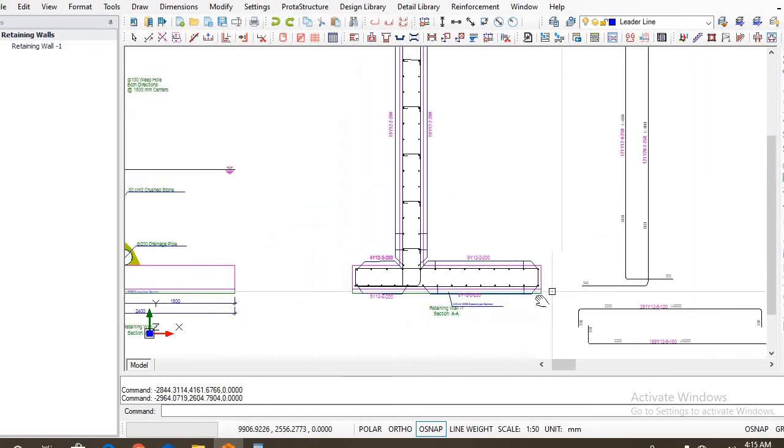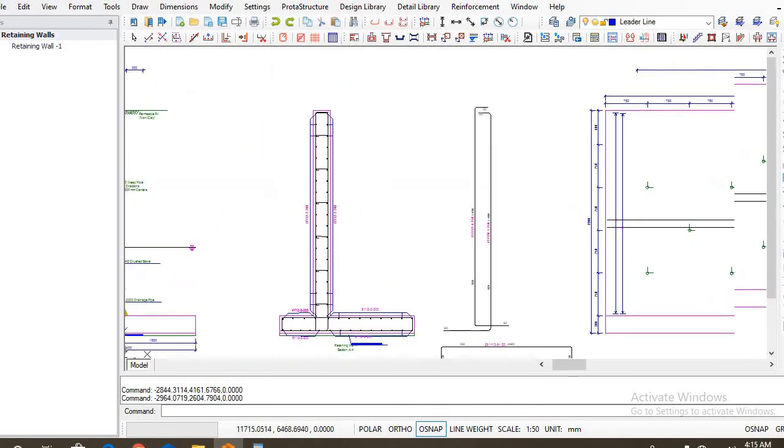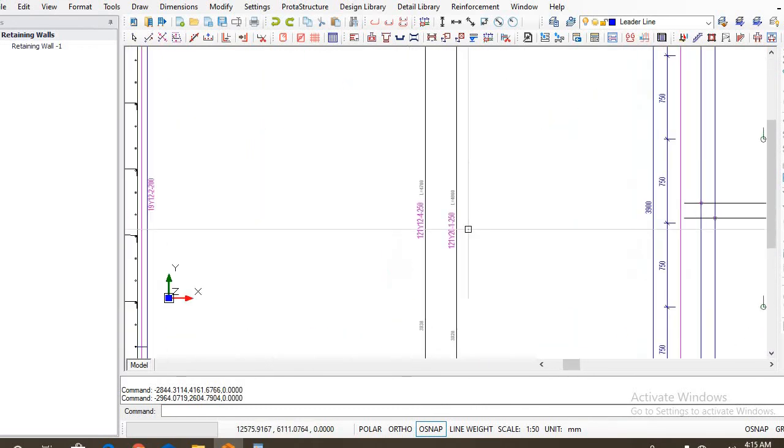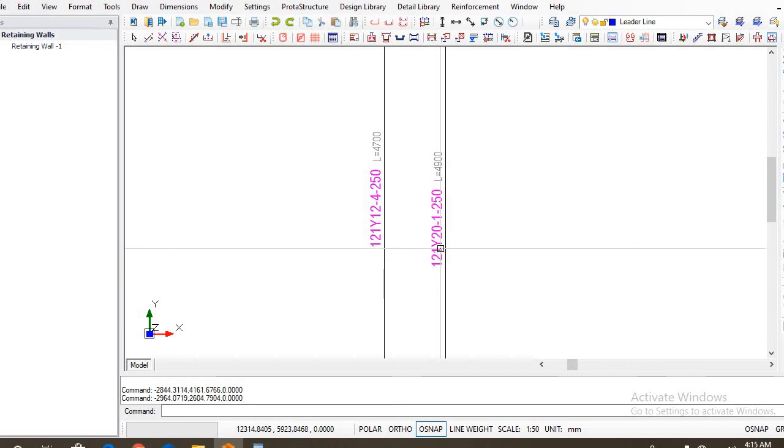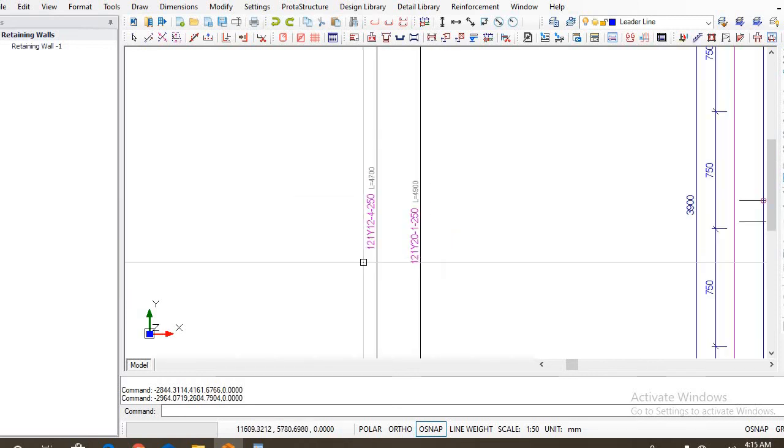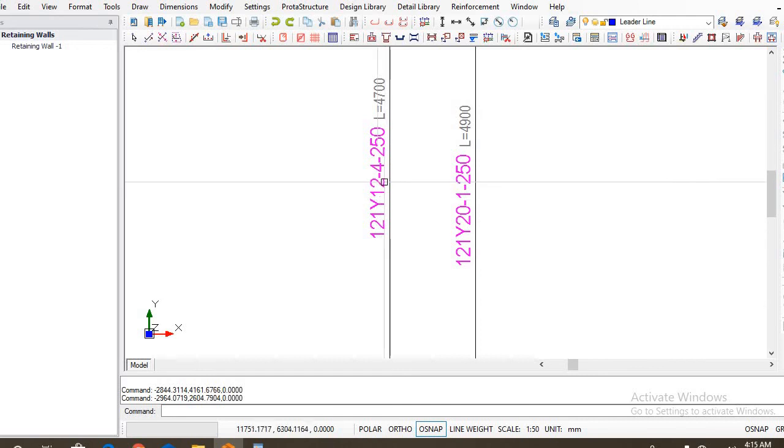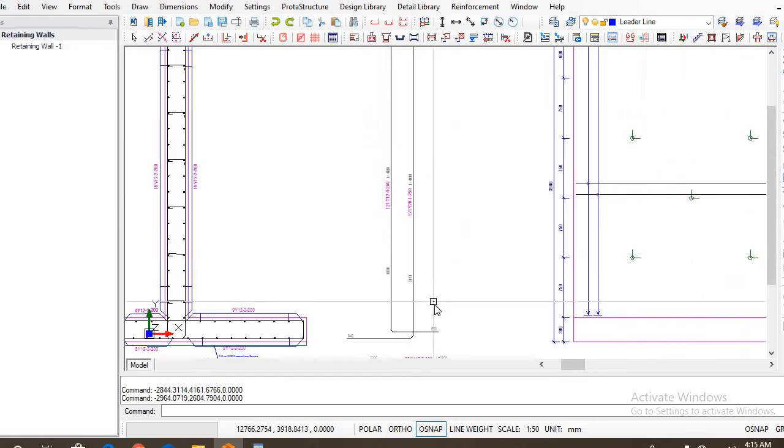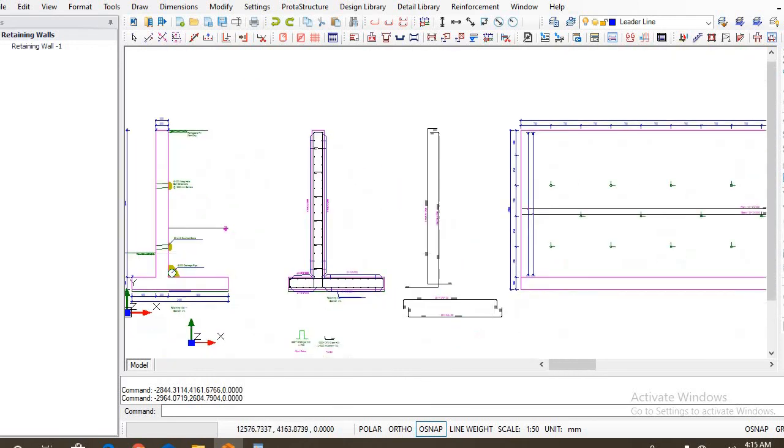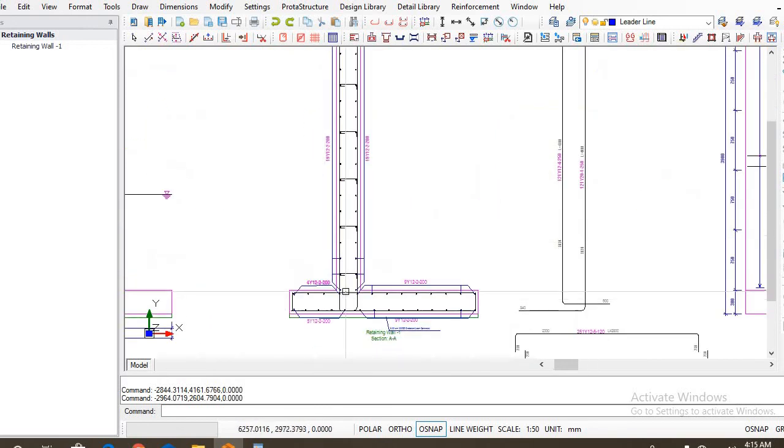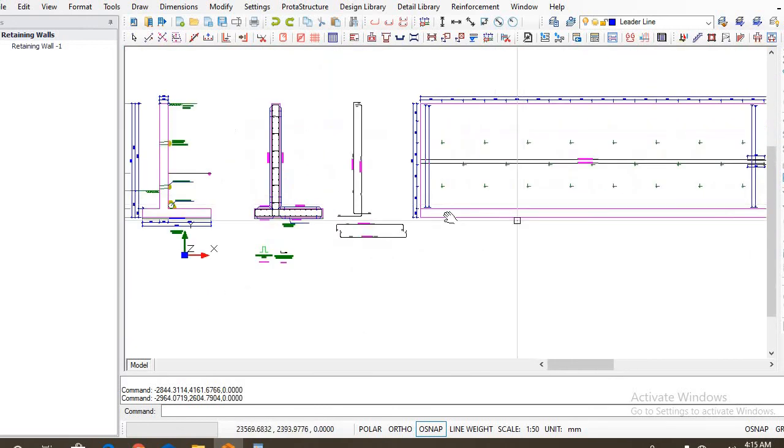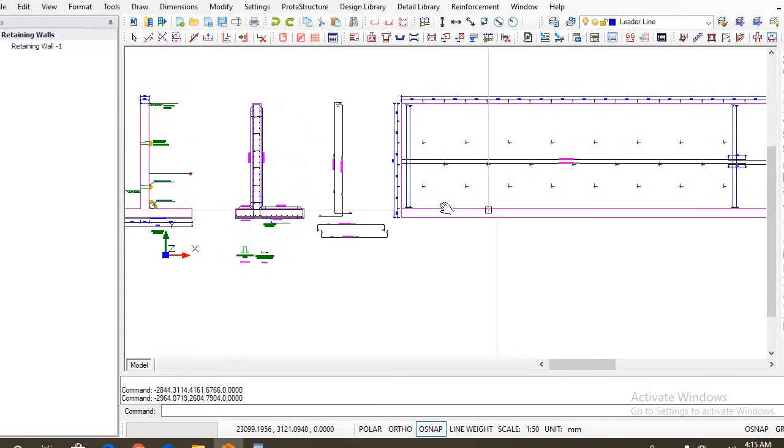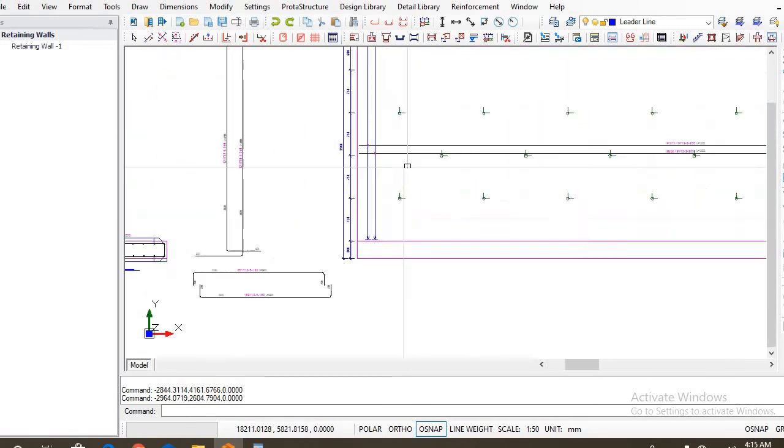So you also have your main reinforcements for the stem. So you have 12 mm, 121 Y20 spaced at 250. And this side you have 121 Y12 spaced at 250. That's actually the transverse detailing of your retaining wall. I also have the longitudinal section of your retaining wall.